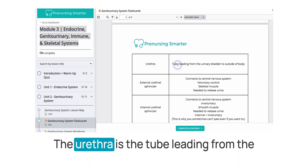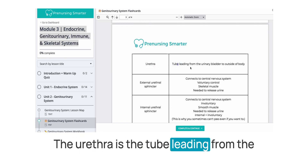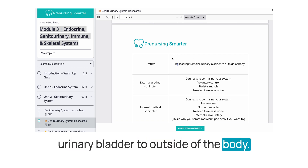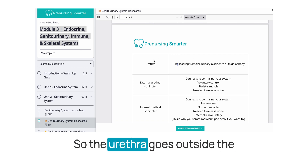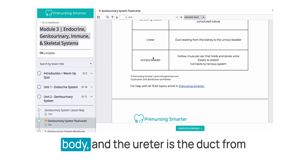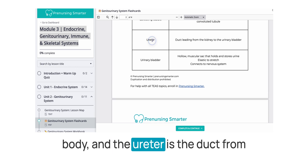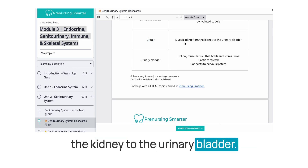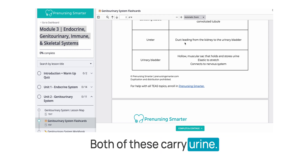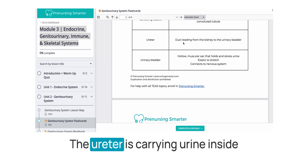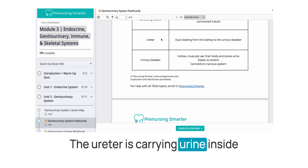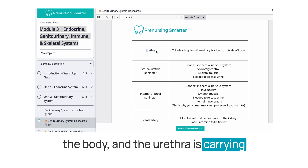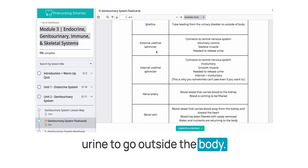The urethra is the tube leading from the urinary bladder to outside of the body, while the ureter is the duct from the kidney to the urinary bladder. Both carry urine: the ureter carries urine inside the body, and the urethra carries urine to go outside the body.